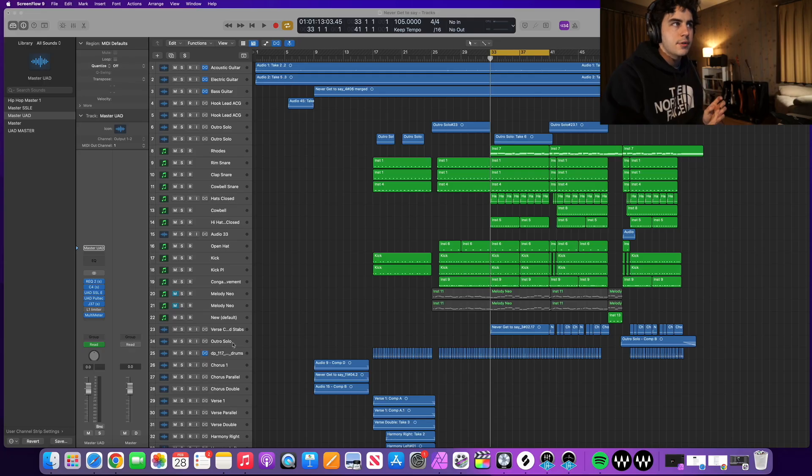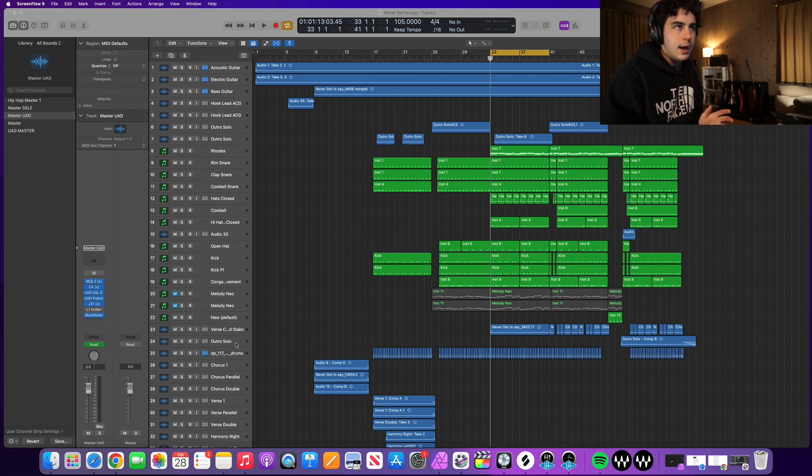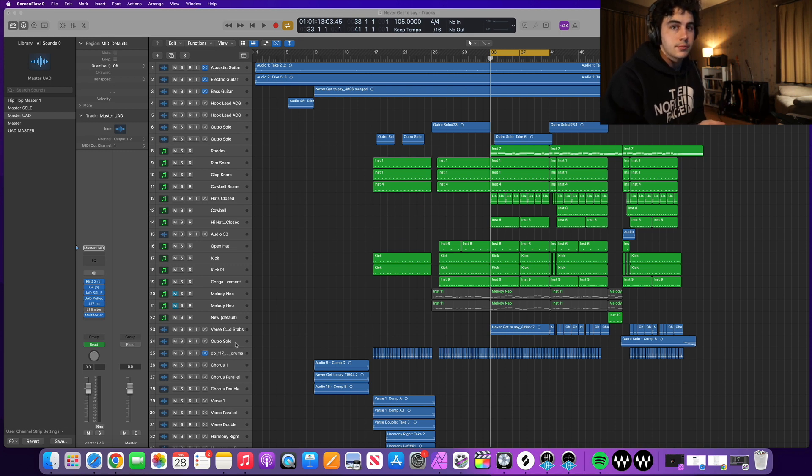All right so we are in Logic right now and I'm working on this song and there are actually congas in this particular song. I haven't actually done it so maybe I'll do it in real time for one of them. The other one I already used binaural panning on and I think it sounds really good.